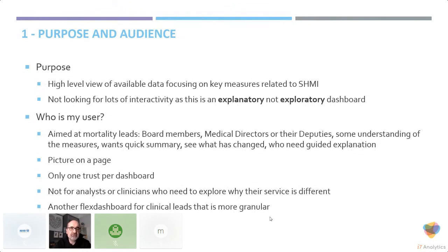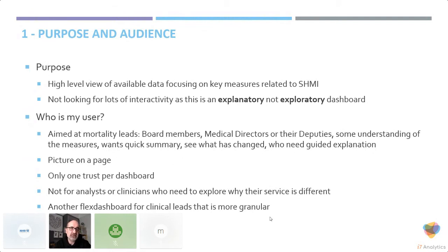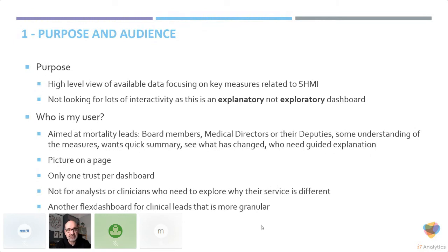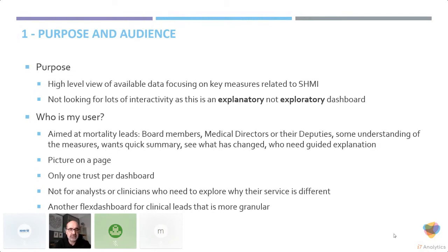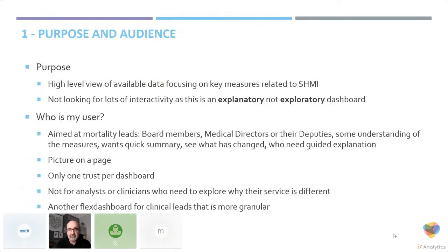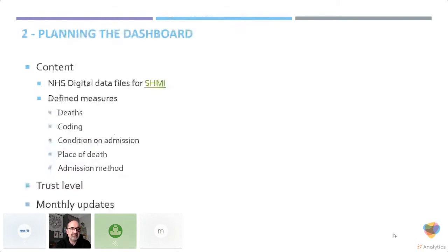In terms of purpose and audience, this dashboard is very much about focusing on the key measures related to the strategy. It's not about going into patient level data. I'm not looking to do lots of interactivity because this is an explanatory dashboard, not an exploratory dashboard. There's not going to be need for lots of filtering because my user is basically a single purpose user. It's for assurance and governance purposes, not for understanding what's going on in a large degree. This is trying to take the user like a medical director, a board director or their deputy, to show the machine methodologies and show the indicators and not give them too much information. So it's a picture on a page, one trust per dashboard. It's not for analysts and clinicians because they need more granular data.